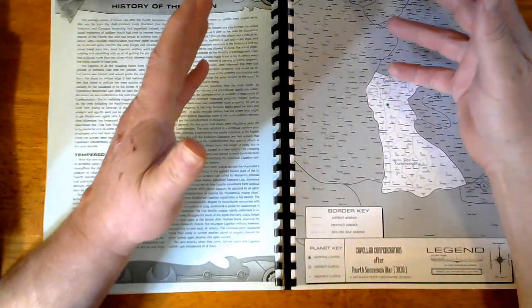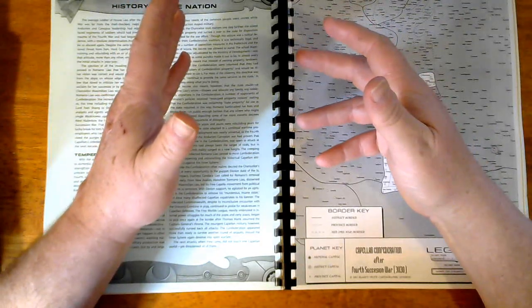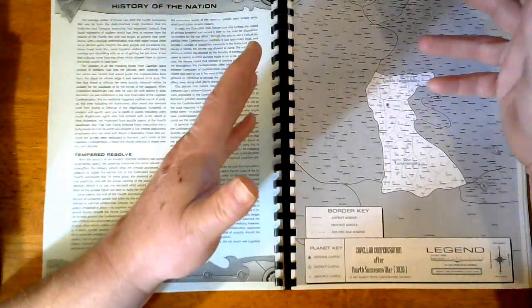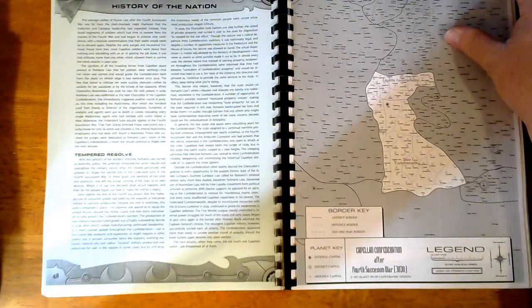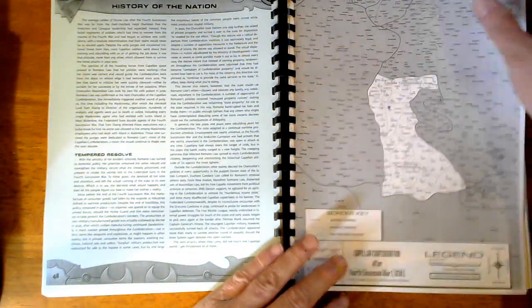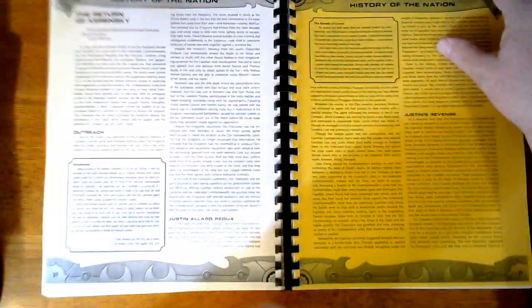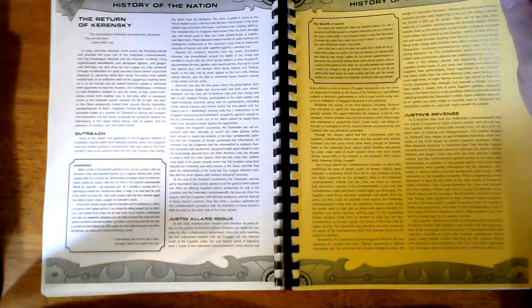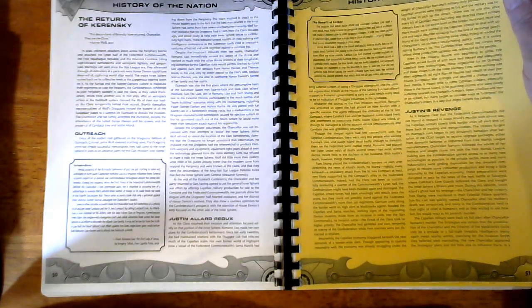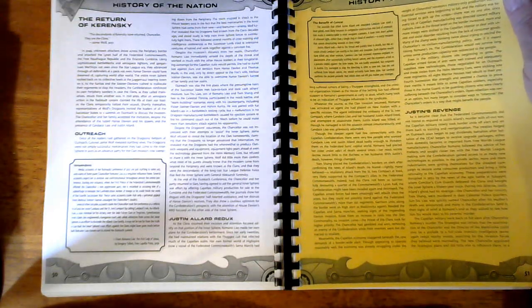So, the 3030s had Hanse Davion and the 3060s has Sun-Tzu Liao. And Sun-Tzu really goes a long way to reconstituting everything his country, his house lost since the Fourth Succession War.